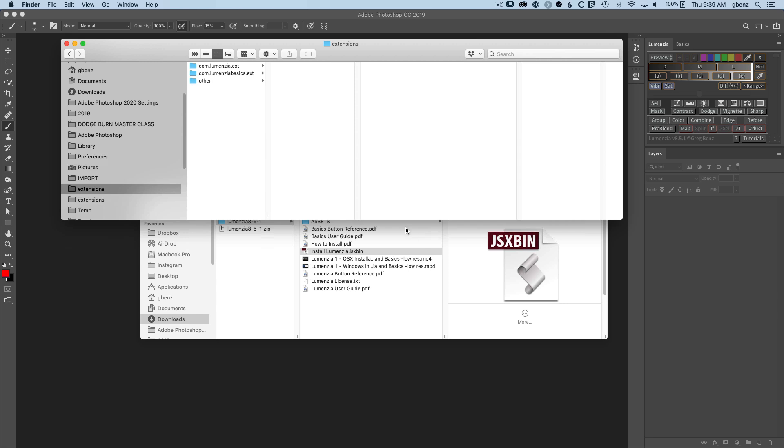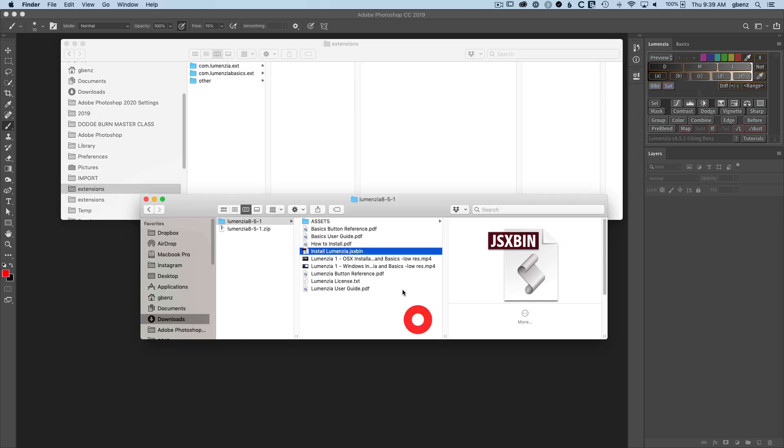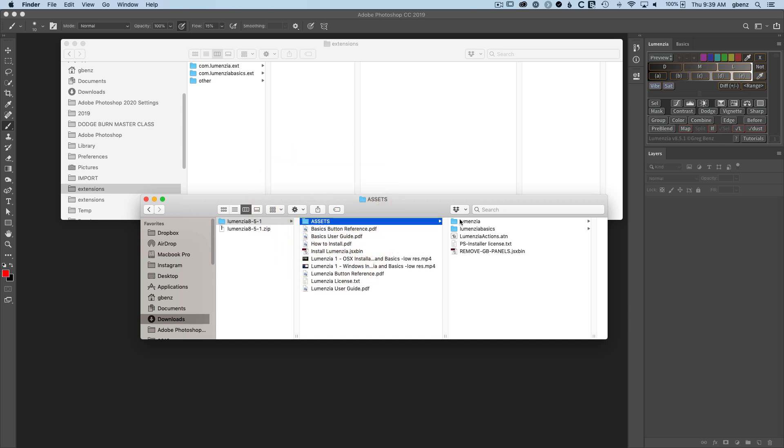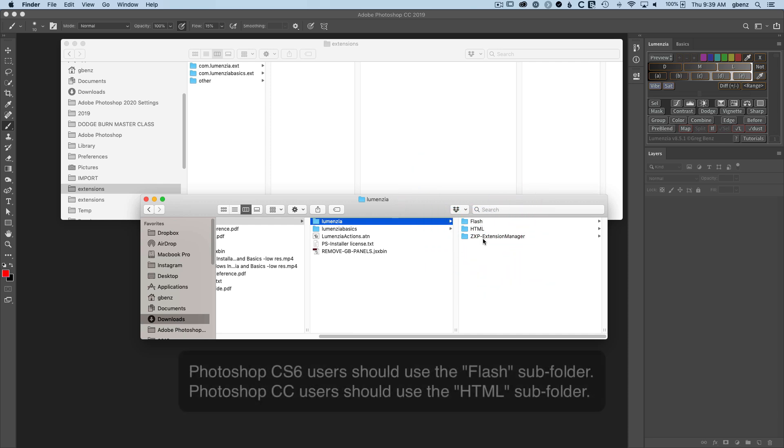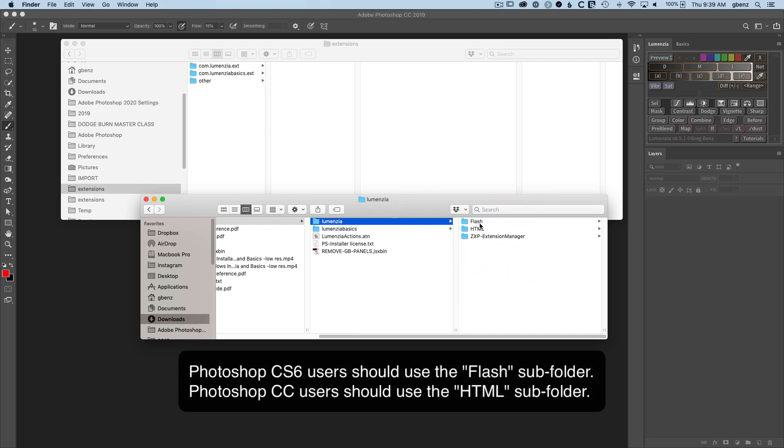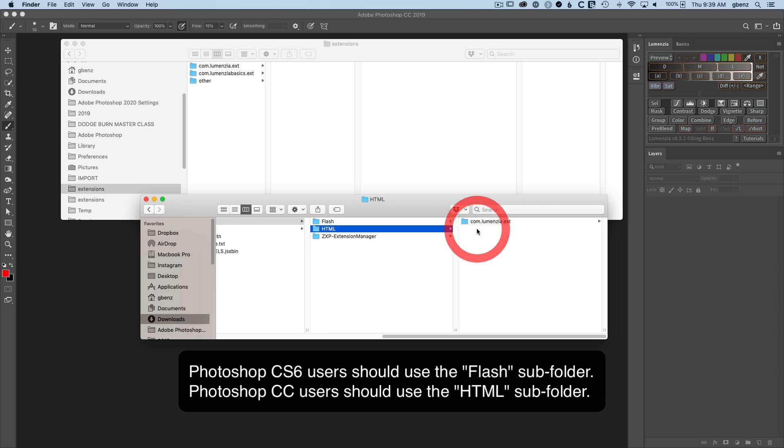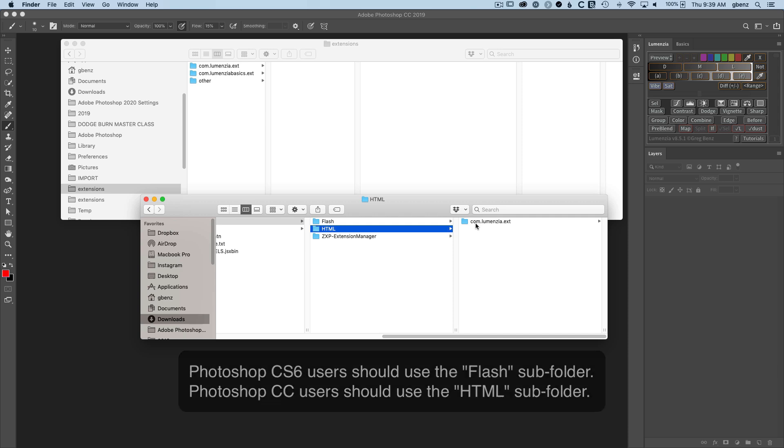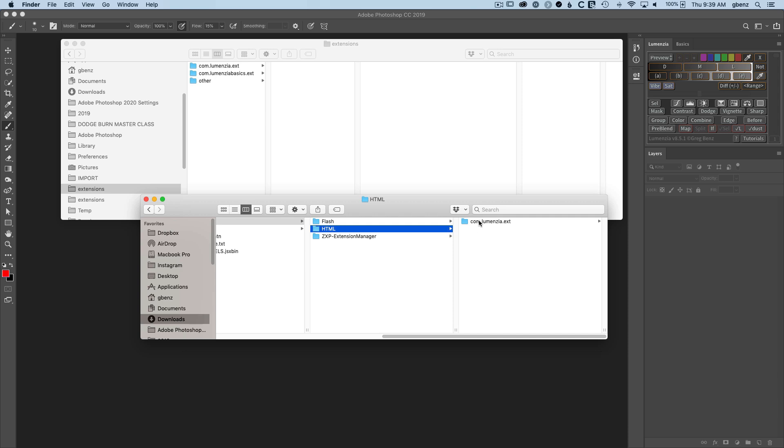When I do that, it's popped open this new window that points directly to this Extensions folder. I've got a shortcut, so your version will look a little different. But this is going to be where you would install the software. It's already installed. You can already see these com.Lumensia and com.Lumensia Basics EXT folders. That is the panel. But if you're going to manually install it, you just go to the Downloaded Unzipped Content under the Assets folder and then go to the panel you want to install, such as Lumensia. You have a couple different folders here. You want to go to Flash if you're on CS6 or HTML if you're on CC. And then this is the software you need to install.